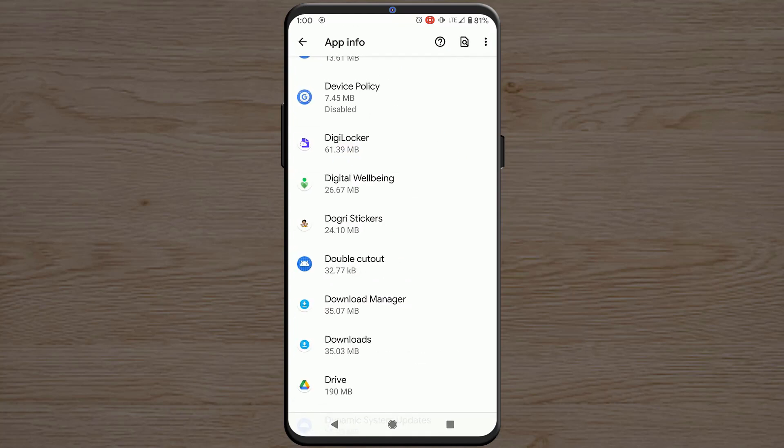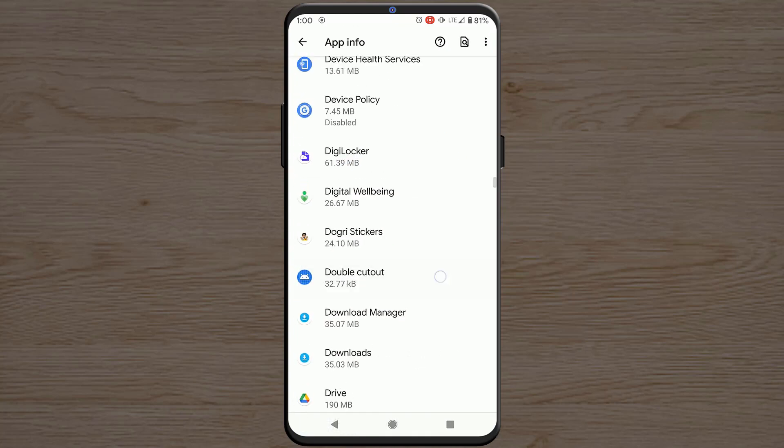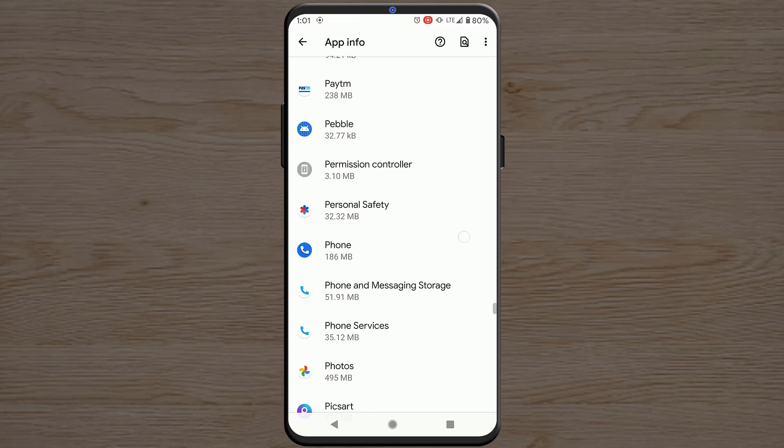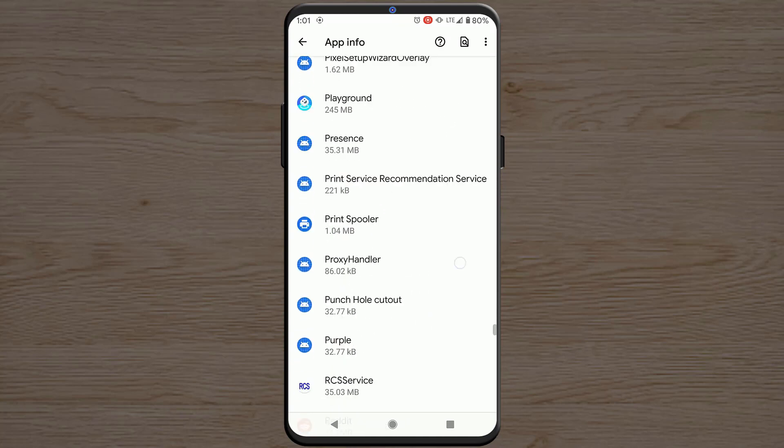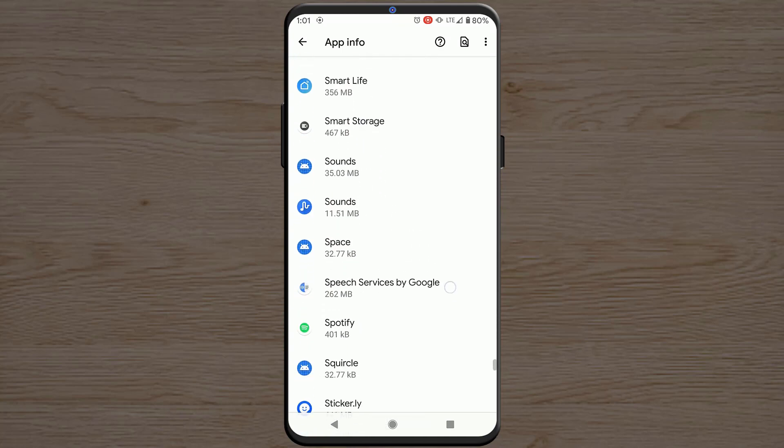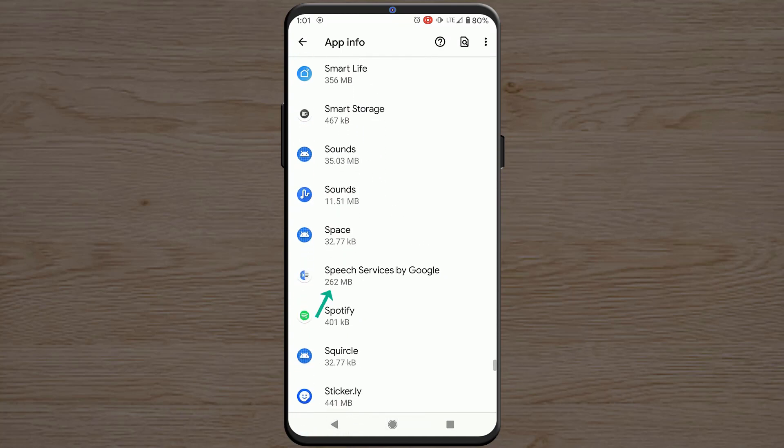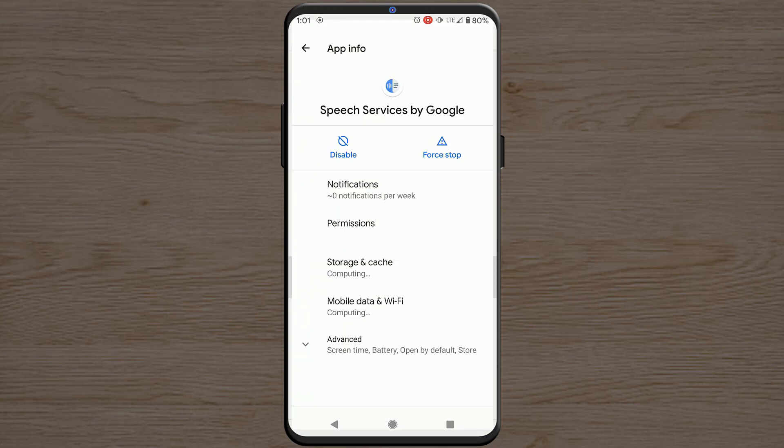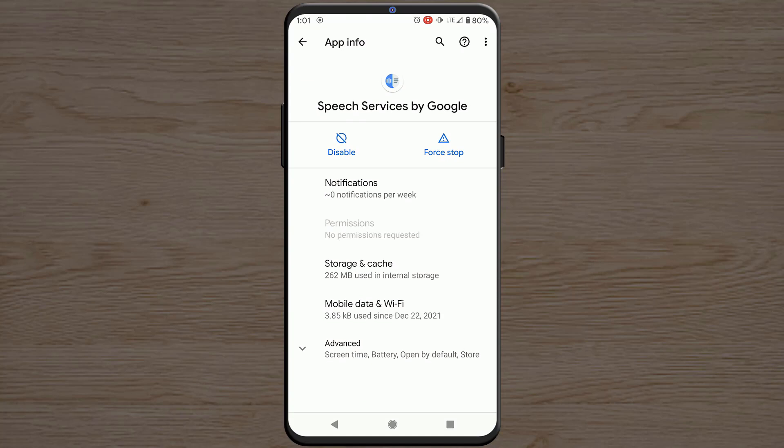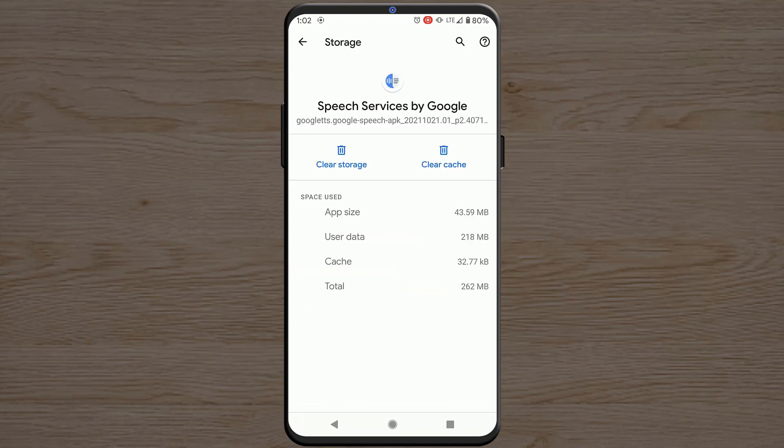go to all apps and here look for Speech Services by Google. Tap on this option and do the same thing, clear cache and clear storage. So you have to delete the app data for Speech Services by Google.